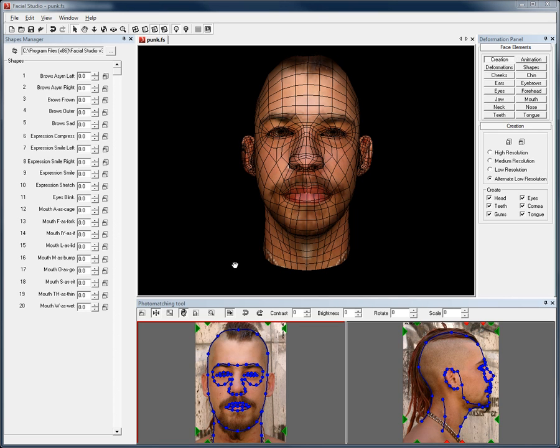Facial Studio Windows Edition version 3 has many new cool features. Among these new features is the ability to select a new alternate low resolution model.